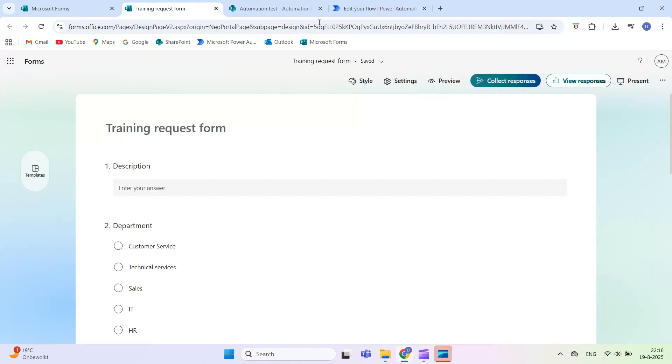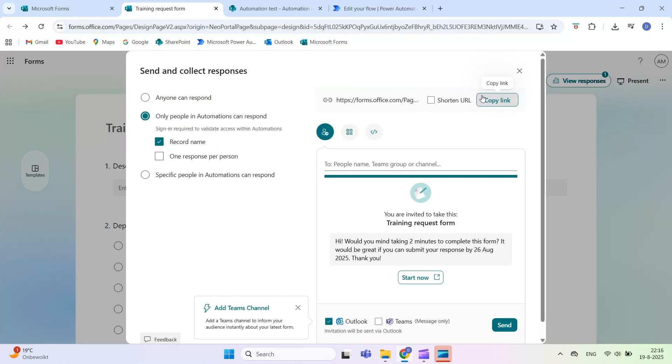To share the form with other people like your colleagues, click on Collect Responses and copy the link or directly send it with Outlook or Teams.